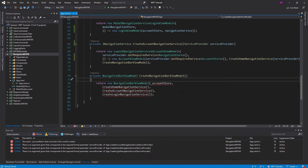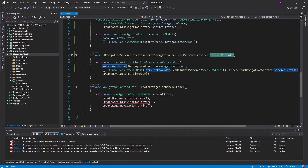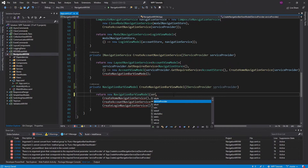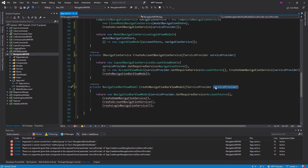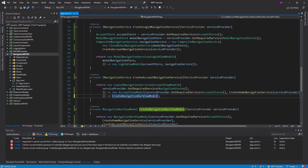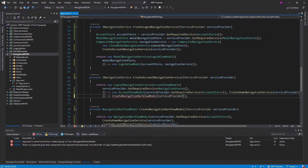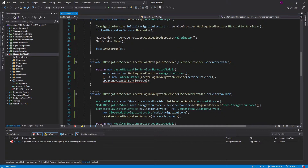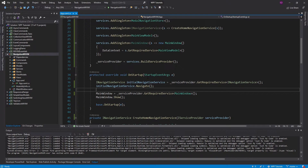Last but not least, we have the CreateNavigationBarViewModel method, and that requires some services from dependency injection as well. We'll get it as a parameter in this function. We need our AccountStore, so we resolve that. Then all of these navigation services need the service provider passed to them. We also have to update the CreateNavigationBarViewModel method used as a func and open this up and pass in the service provider. And we have to do the same thing for CreateHomeNavigationService as well.